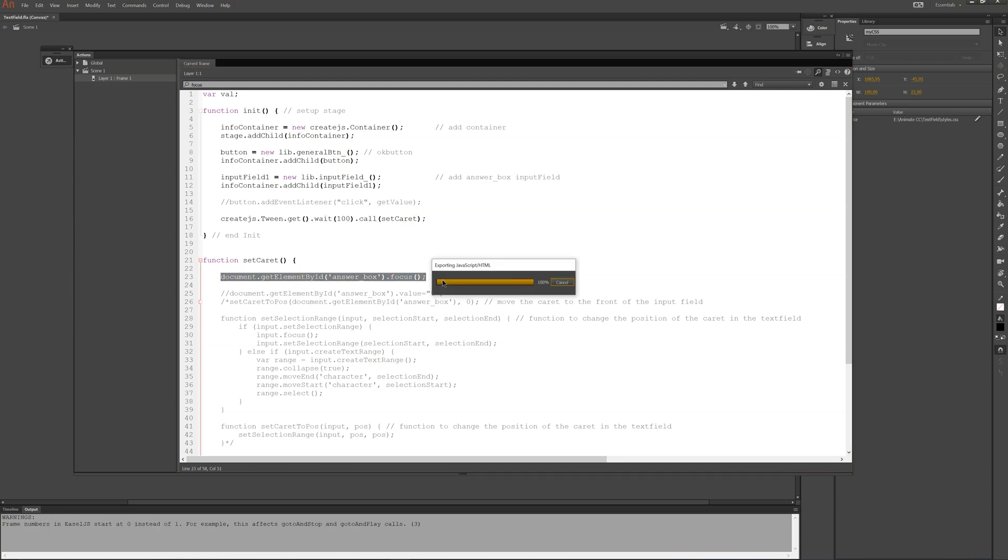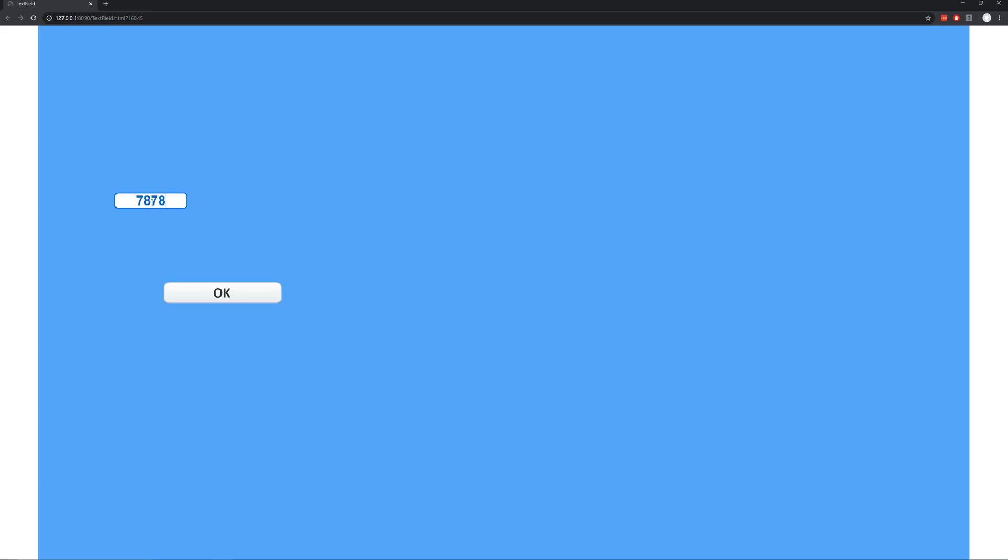So now, when I run this, you can see that the cursor is blinking there as it should. So that works.